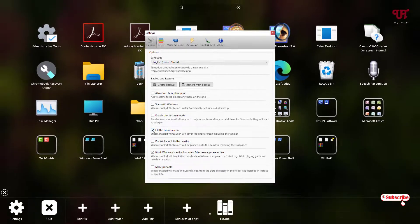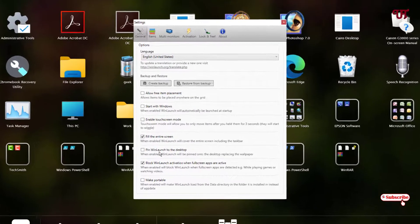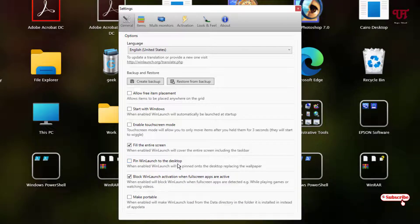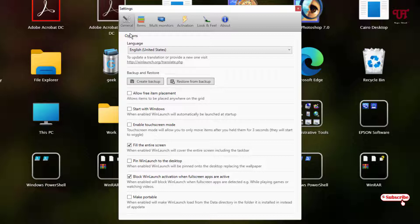Fill the entire screen - if you don't feel like seeing the Windows taskbar, then you can just enable this option. And you can see below pin WinLaunch to the desktop. You can pin the shortcut to the desktop also. You can block WinLaunch activation when full screen apps are active. These are the options you will get inside the general tab.